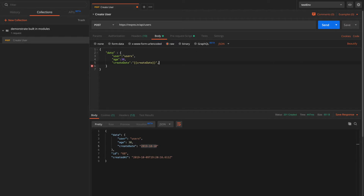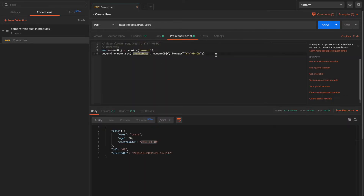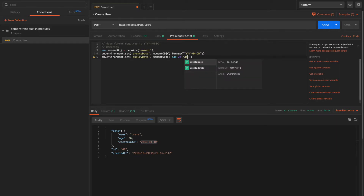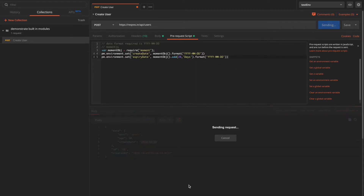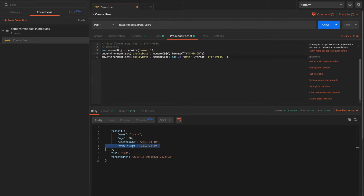Let's try doing some more operations. Suppose we have an 'expiry_date' field that takes the value of an environment variable. In the pre-request script, we'll say pm.environment.set('expiry_date', ...) and try to add 20 days to today's date in the same format. Let's hit Send and we can see that both 'create_date' and 'expiry_date' are set, with 'expiry_date' having 20 days added to the date.